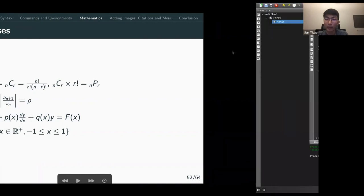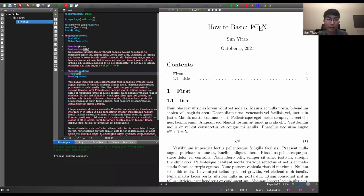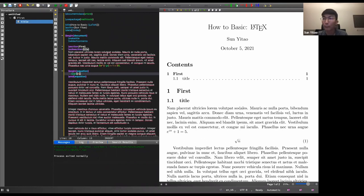If you need AMS math features like binomials, mathtools is a superset of AMS math — so using mathtools covers you.